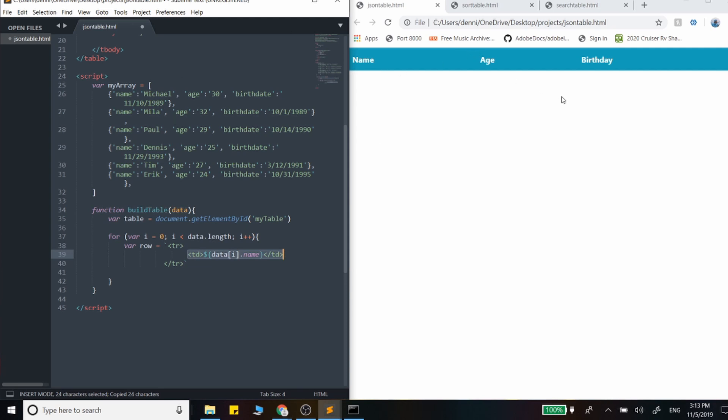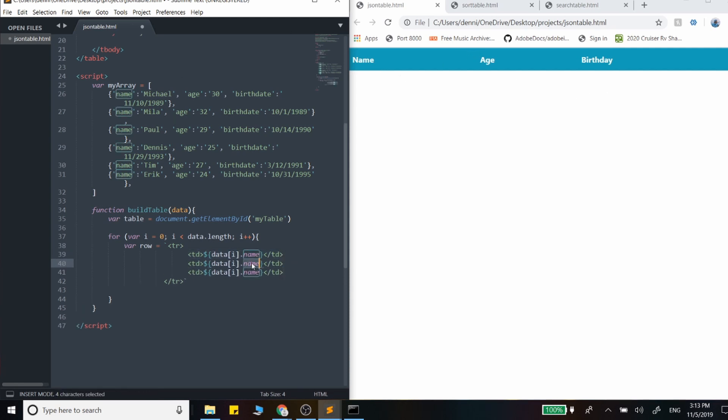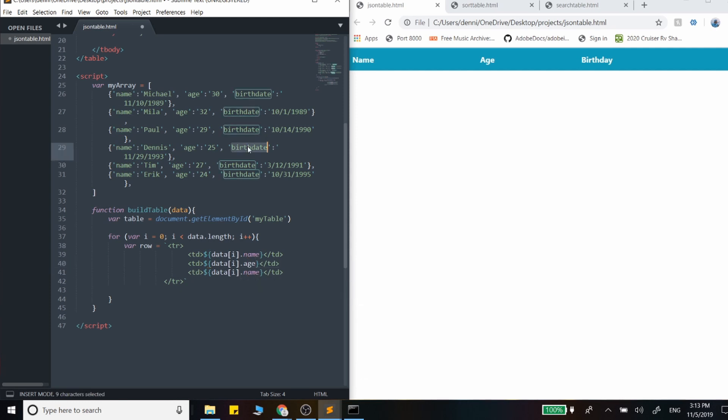And we just want to line up with these columns. And the next one is going to be age and birthday. So age, and I spelled it birthdate. Should have wrote birthday. So a little mistake there, but it's all right.